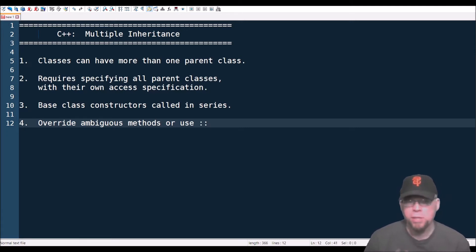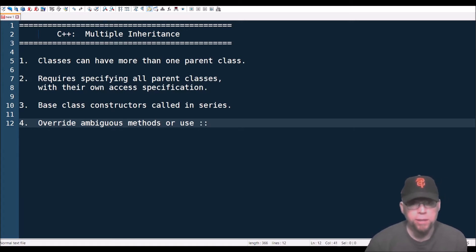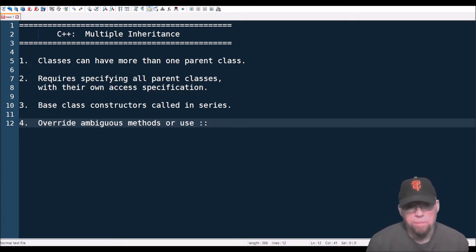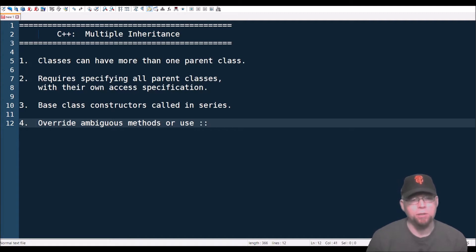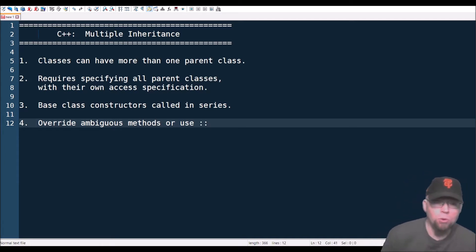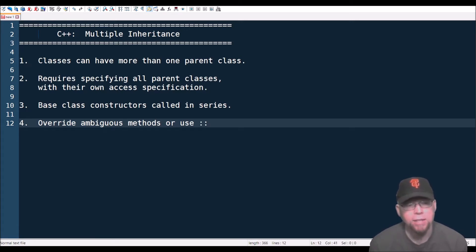So multiple inheritance — what is it? Multiple inheritance applies to object-oriented programming and basically what it provides is the ability for a class to have multiple parent classes. You're not limited to having just a single parent class; you can have two, ten, twenty — you can inherit from more than one class.